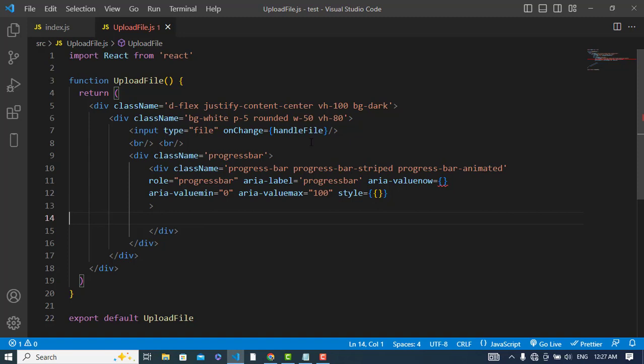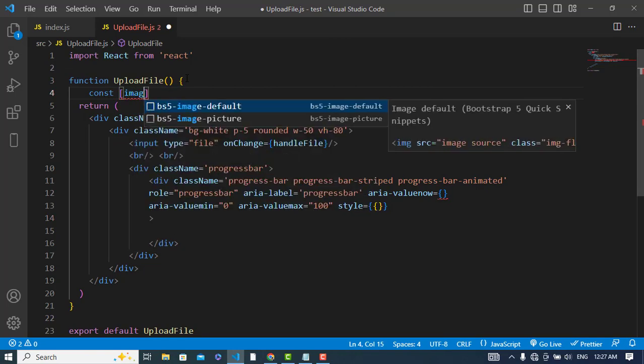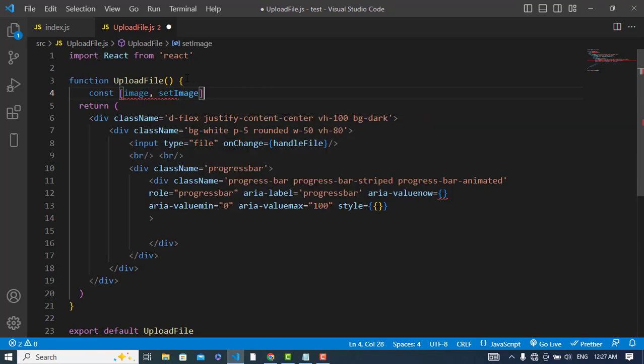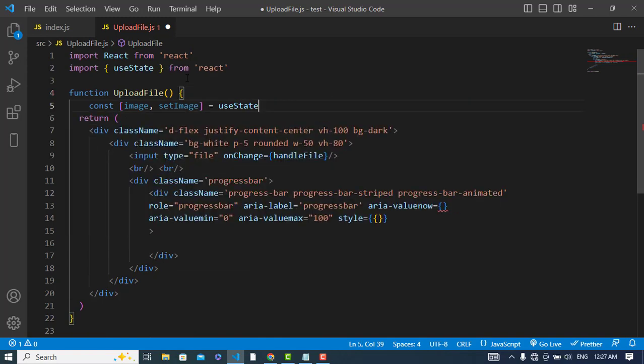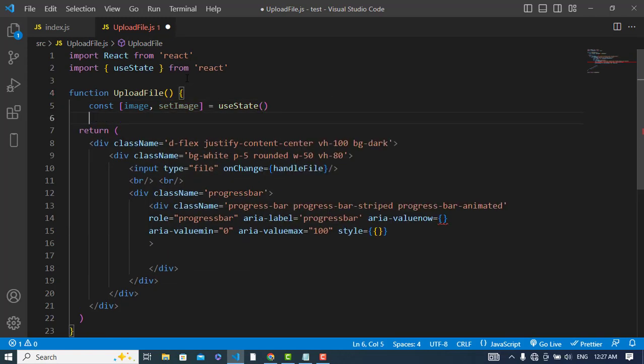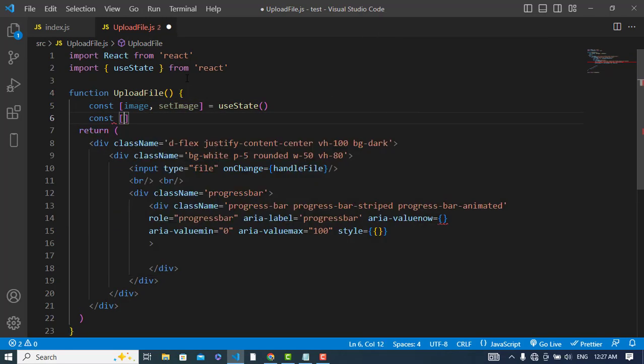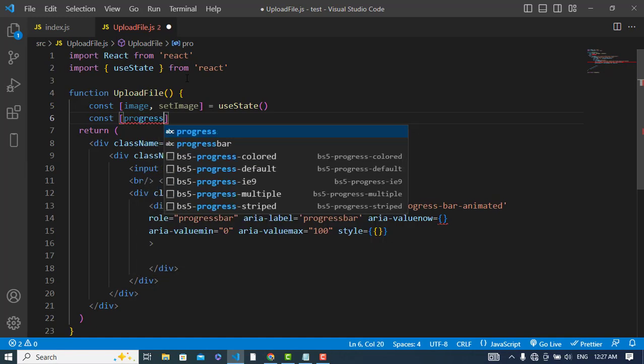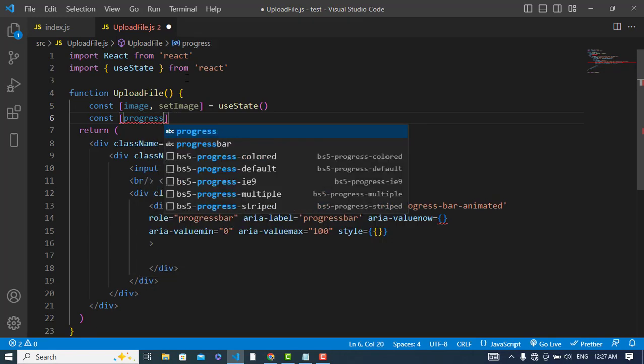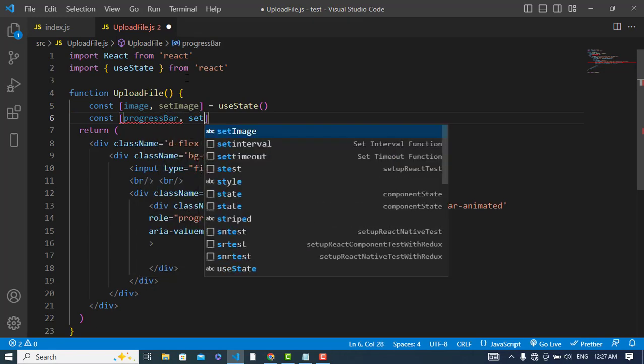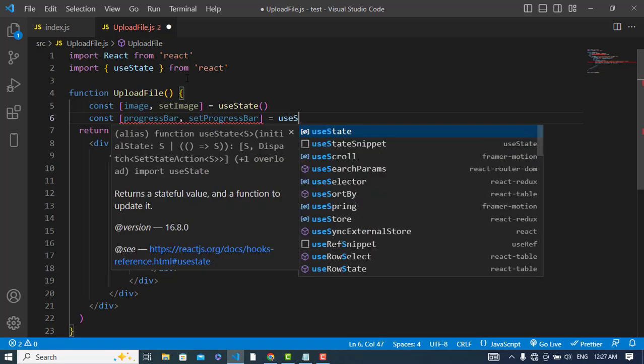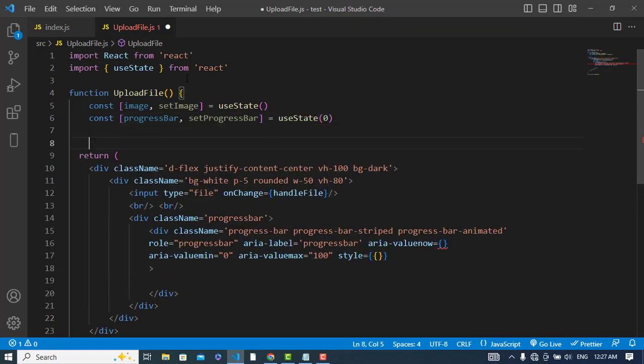So now we will create this function handleFile. Before that we will create two state variables. The first one would be image, setImage using useState hook, and the second would be for the dynamic progress bar - progressBar, setProgressBar using useState. By default value is zero.